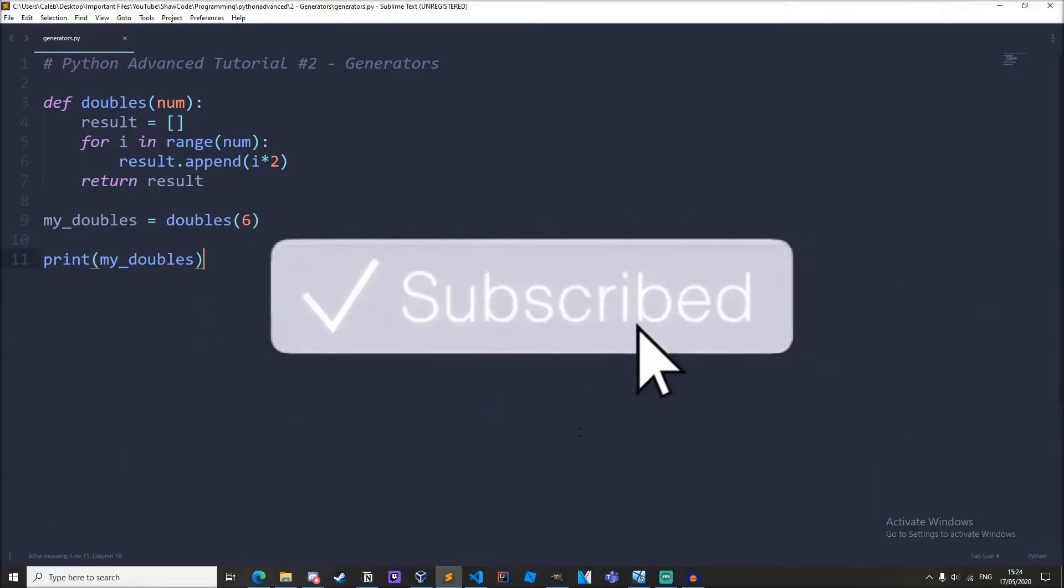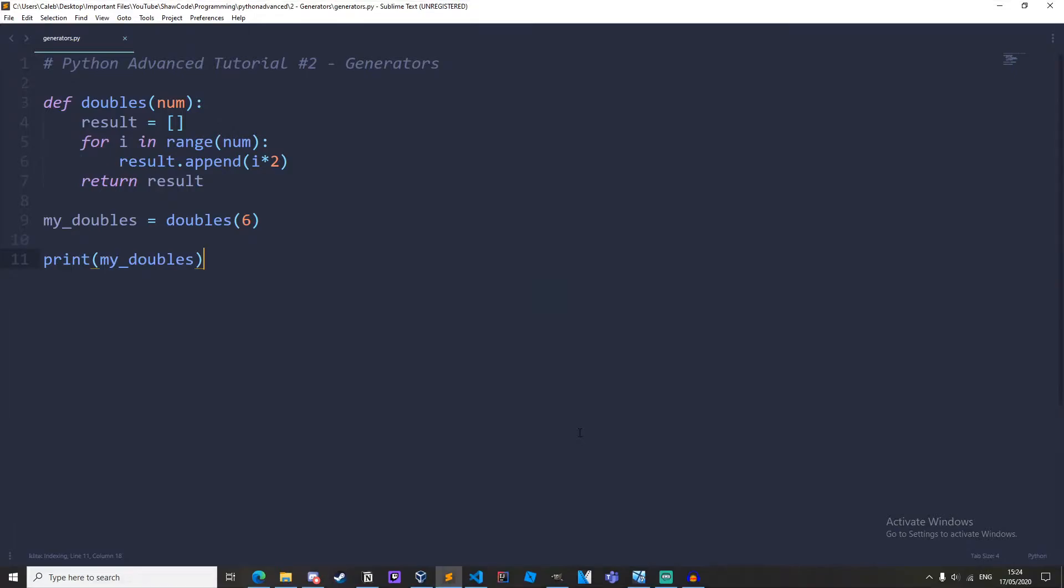Now let's get right into it. So basically a generator is an object that we can iterate over. They are similar to lists but a bit different. The best way to understand what generators are is to get right into some examples.